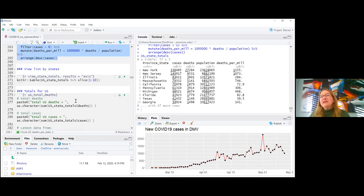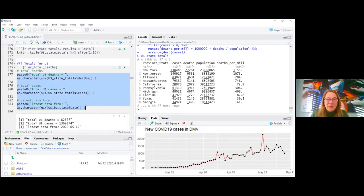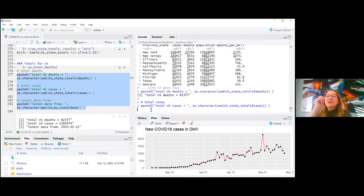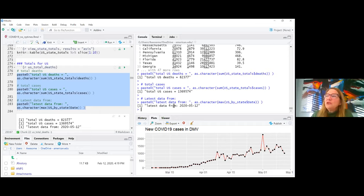I'm not giving any answers here — just showing you how to analyze the data and what you might want to look at. You can compute total US deaths and cases, and see where the latest data is pulled from.